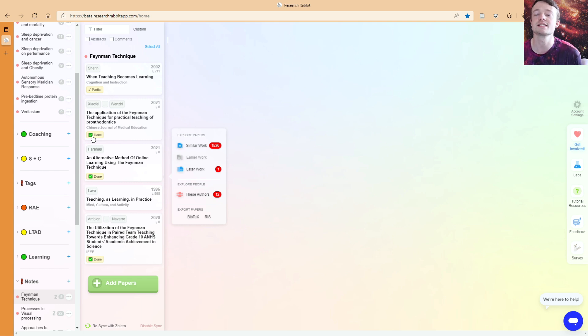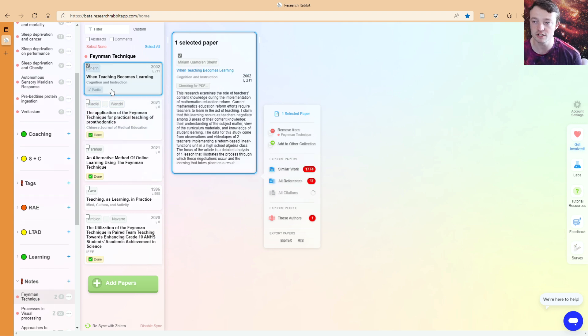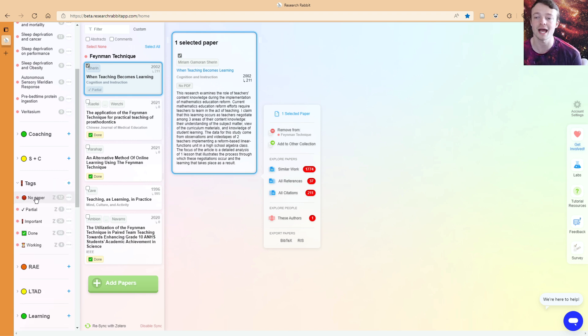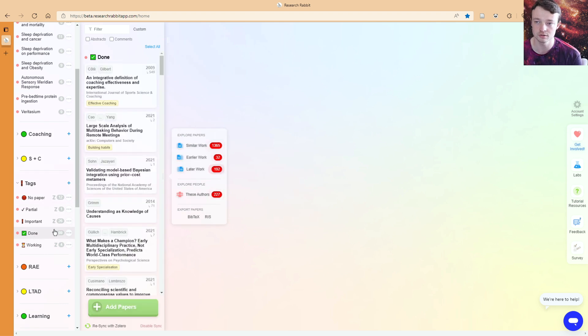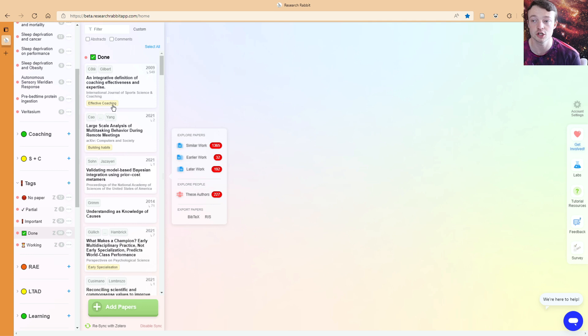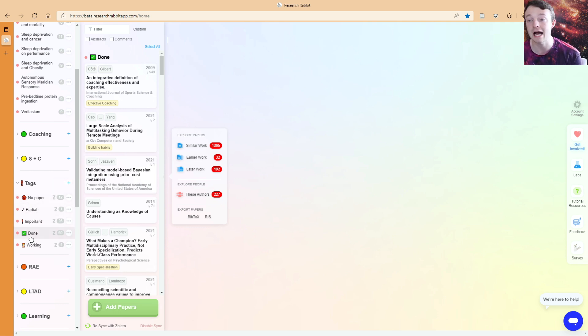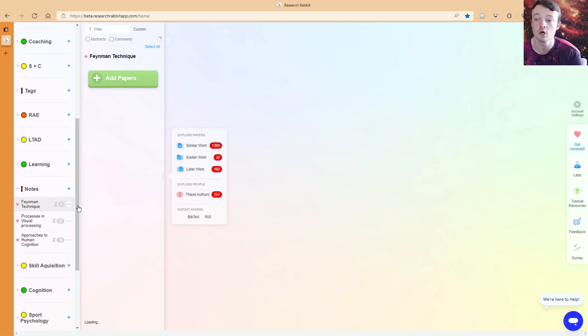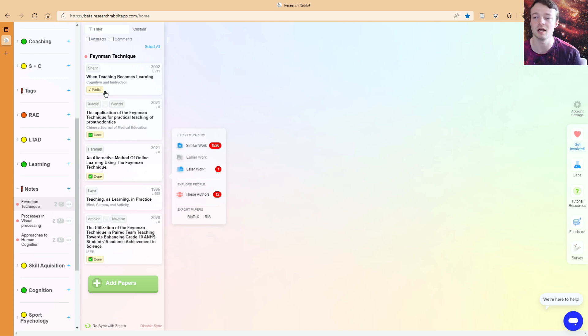What you will have noticed inside of my Feynman technique collection is I have what looks like tags, but they're not traditional tags. What they are is they are notifications of other collections this paper is in. The reason I've done it like this is because Research Rabbit doesn't currently have tags. So I'm treating these collections as tags. I'm just using them to notify me of whether I've done a paper, whether I've read that paper or I've partially read that paper. How you categorize things is entirely up to you.